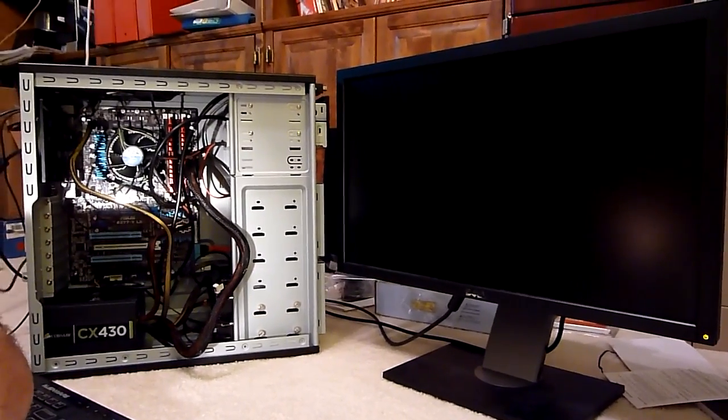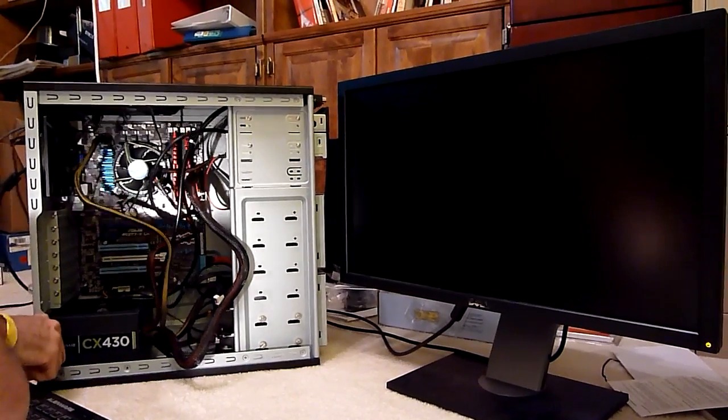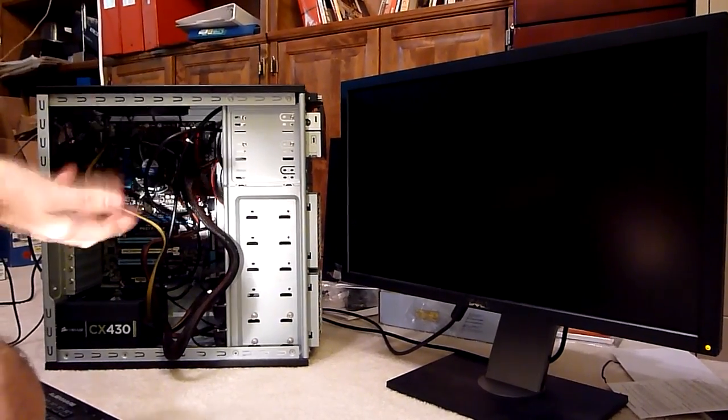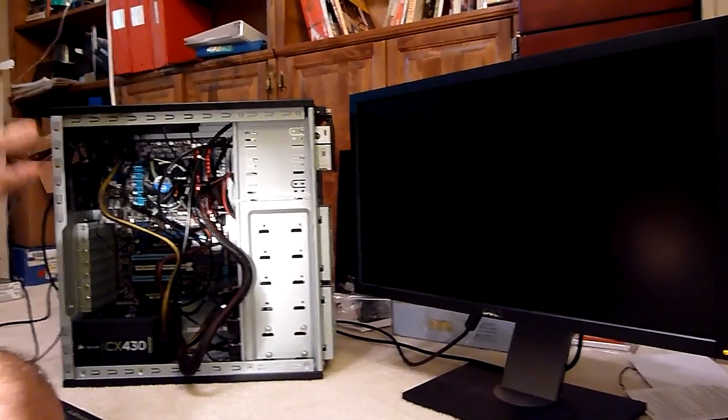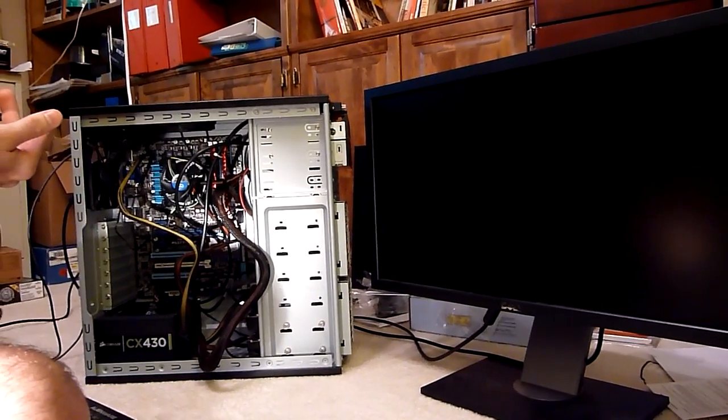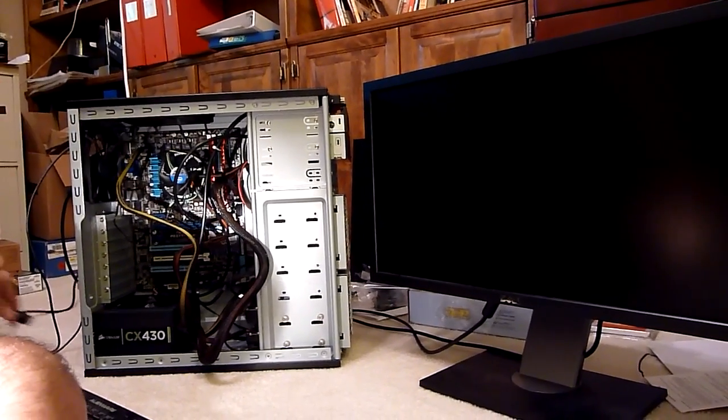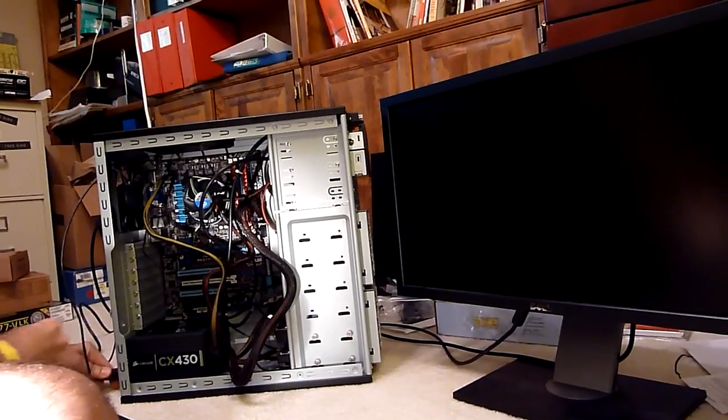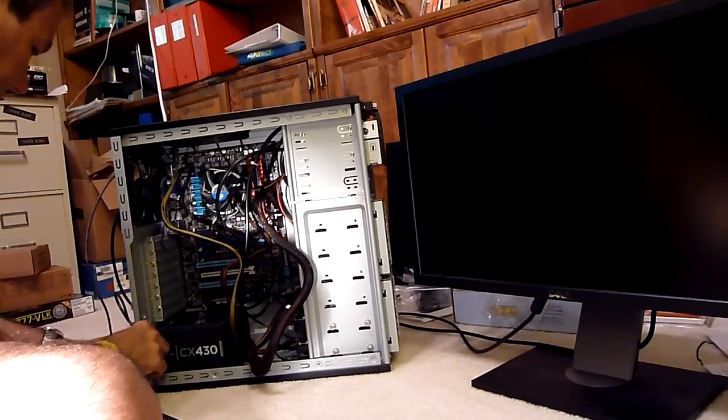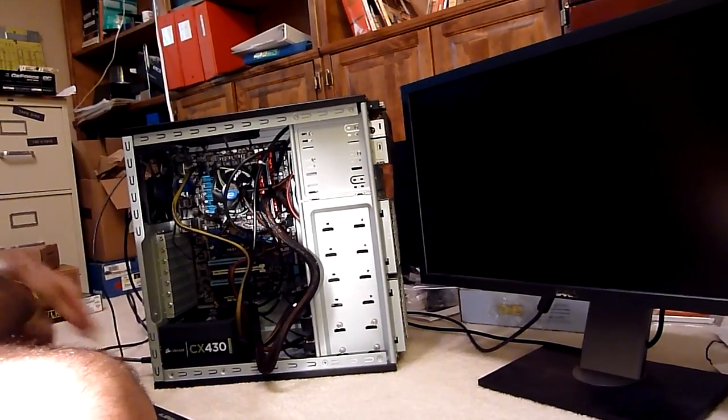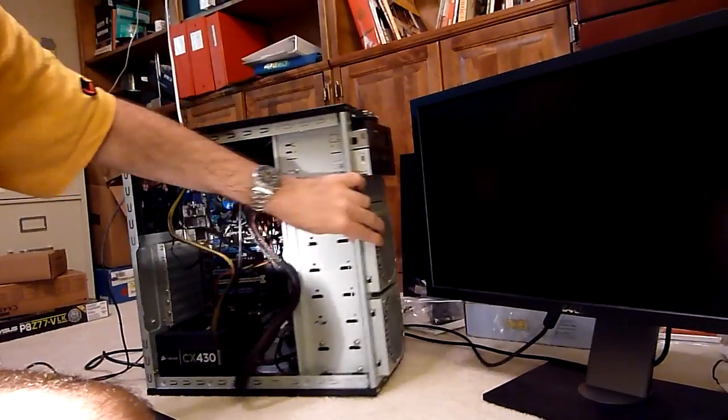We're going to turn on the power and we're going to see if the computer posts. POST - posting is just to see if everything seems like it's kind of hooked up right. So this computer does not have Windows on it yet, it's just a blank slate.